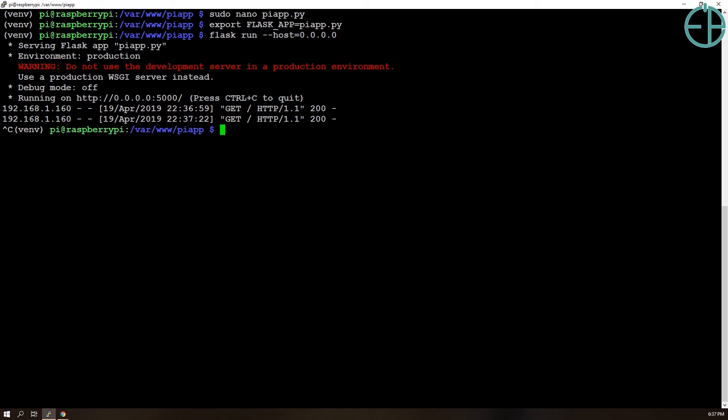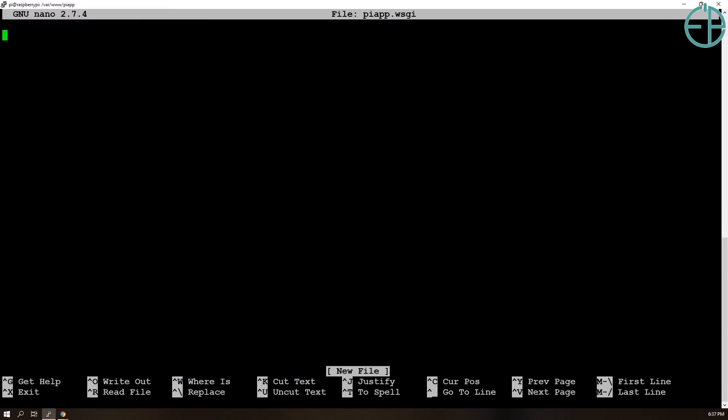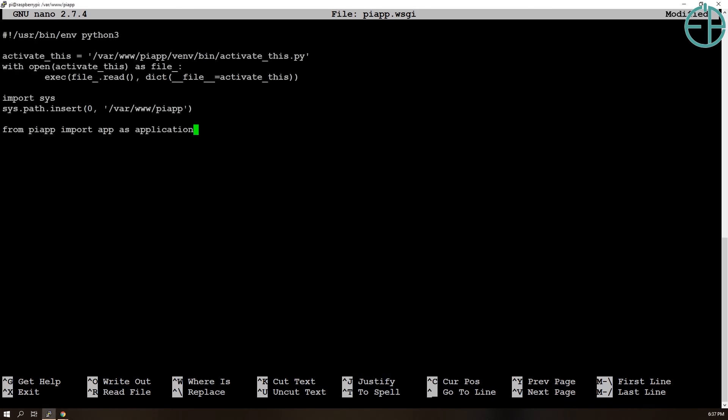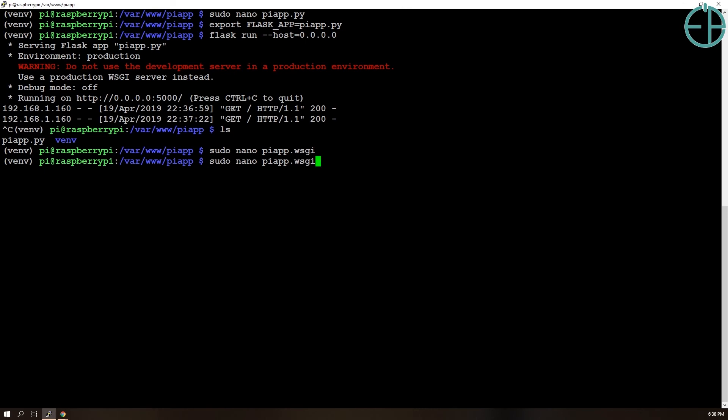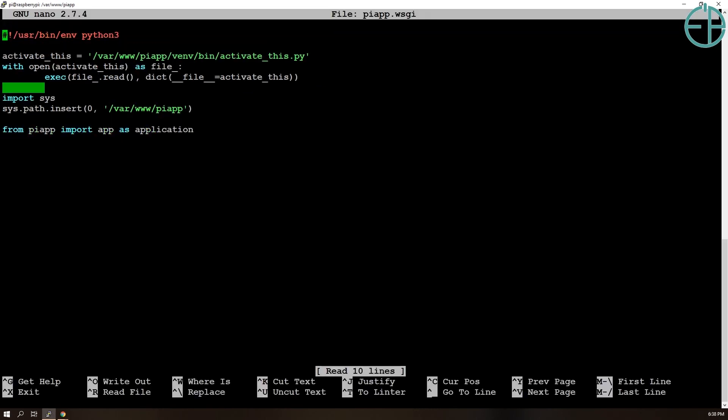So let's get out of here and then we need to create our WSGI file. So sudo nano piapp.wsgi and again I'm going to copy and paste some code and I'll talk a little bit about it.